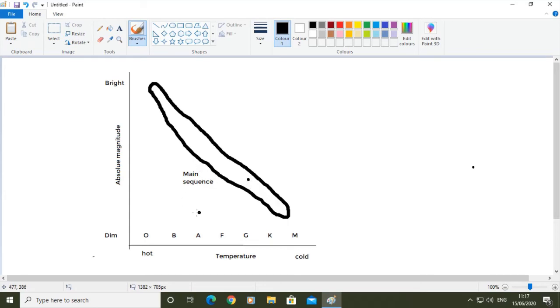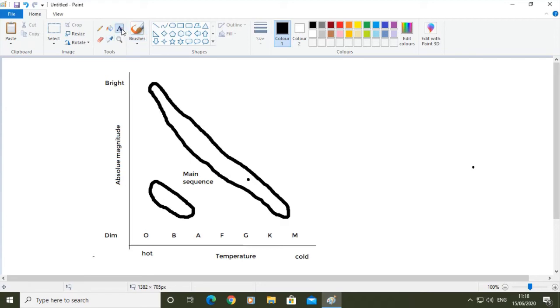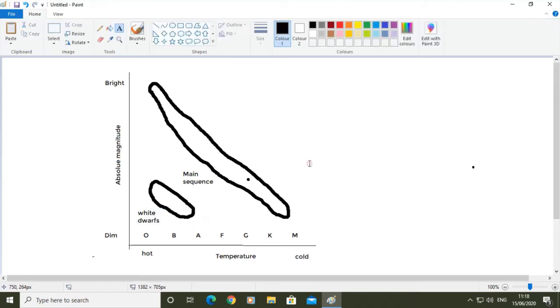The next blob I'm going to do is down here. Now these stars are very hot, but they don't give off lots of light, and they don't give off lots of light because they're not very big. They are very small, very hot stars, and they are white dwarfs.